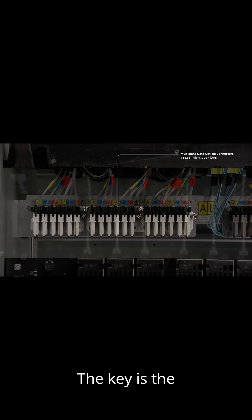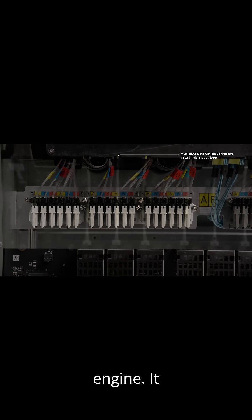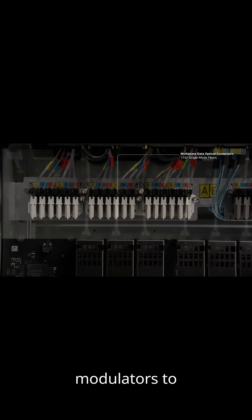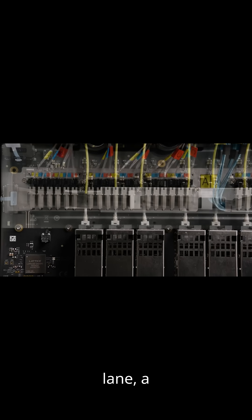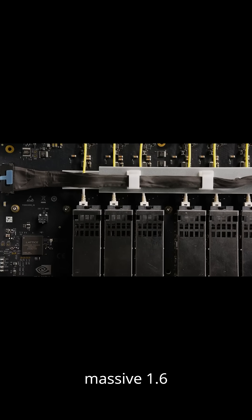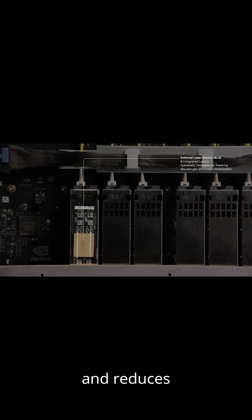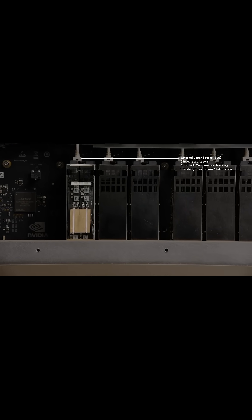The key is the Silicon Photonic Engine. It uses tiny micro-ring modulators to achieve 200 gigabits per second per lane, a massive 1.6 TB/s throughput, and reduces power consumption by 3.5 times.